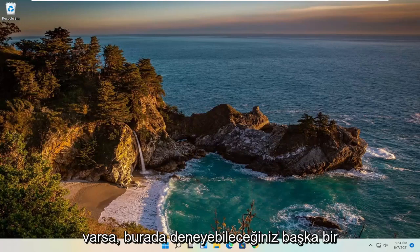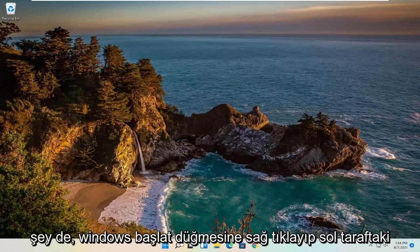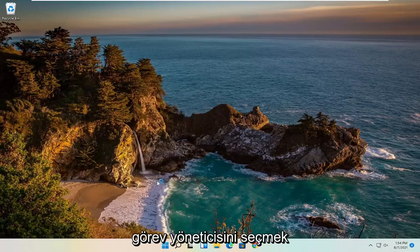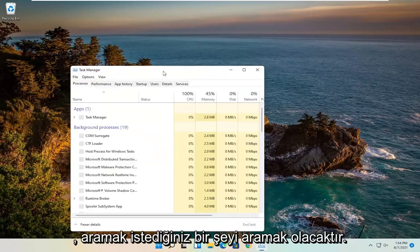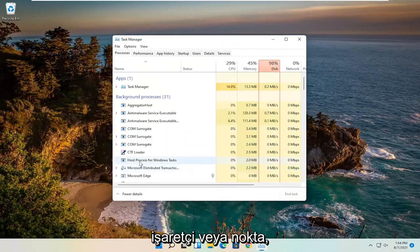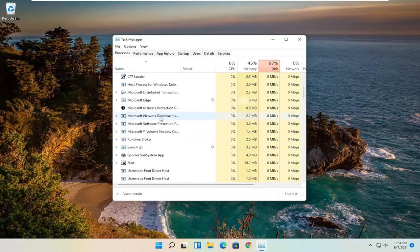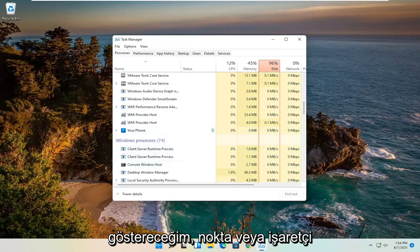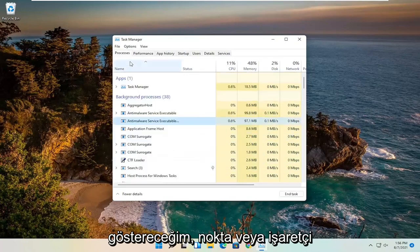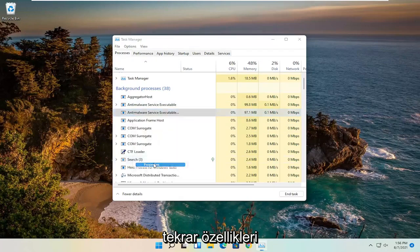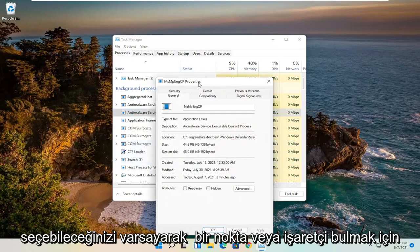If you're still having an issue, something else you can try would be to right-click on the Windows Start button and select Task Manager. On the left side, look for something that says Pointer or Point. I don't have one in my case, but I'll walk you through what to do if you find one. It would say Point or Pointer — you would right-click on it and select Properties, assuming you were able to find a Point or Pointer process.